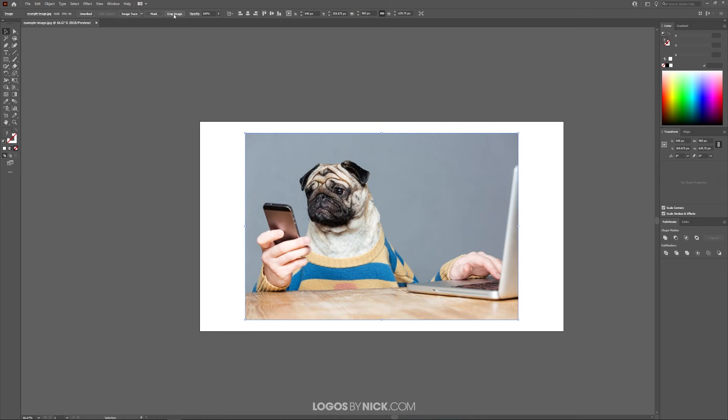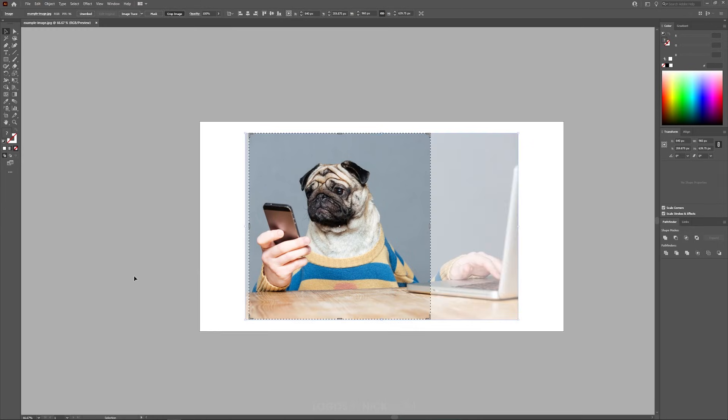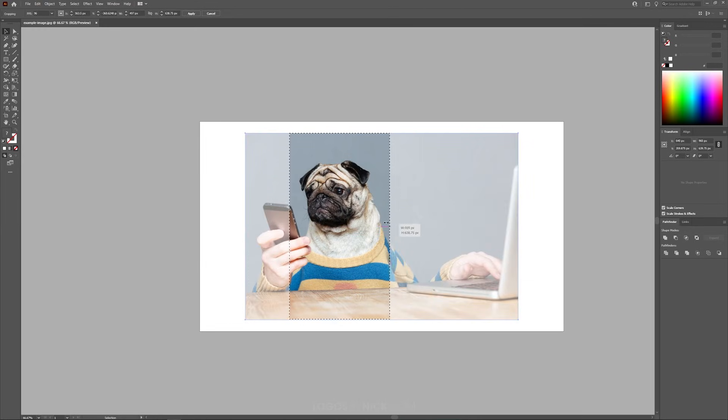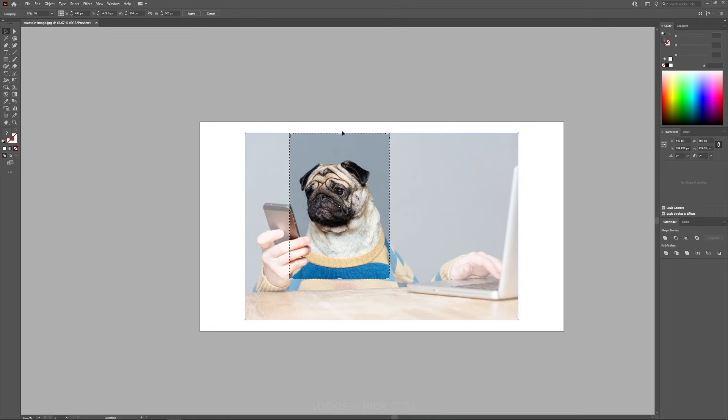Now just click on that crop image button and you should get these little handles that you can pull in on all sides of the image to crop your image according to your liking.